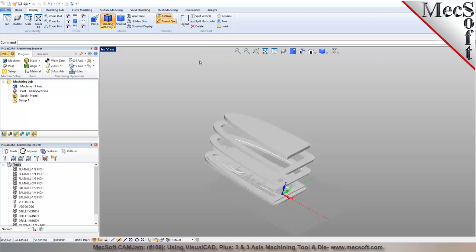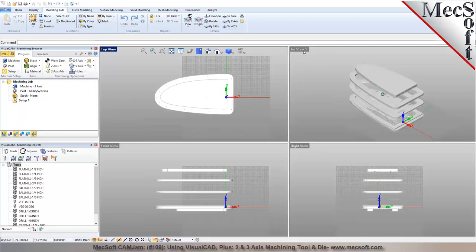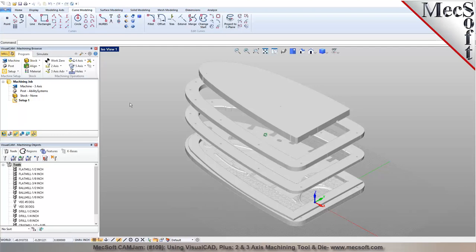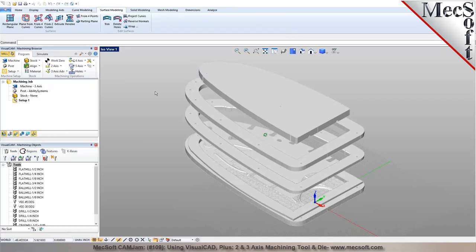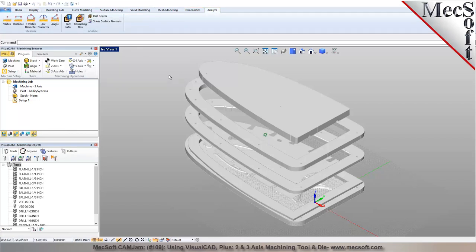All display controls can also be accessed through the heads-up display toolbar across the top. You have drawing tools to create a construction plane — similar to what SolidWorks calls a sketch plane, we call it a C-plane — where you can orient it to any rotation to create geometries. We have 2D curve modeling tools, basic surfacing tools, though we don't do filleting or chamfering of surfaces in CAD modeling. We can still do filleting in the toolpath when generating CAM operations. We also have solid modeling, mesh modeling, basic dimensioning, and analysis tools.